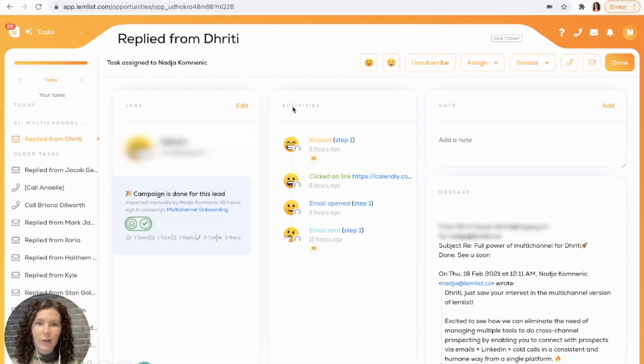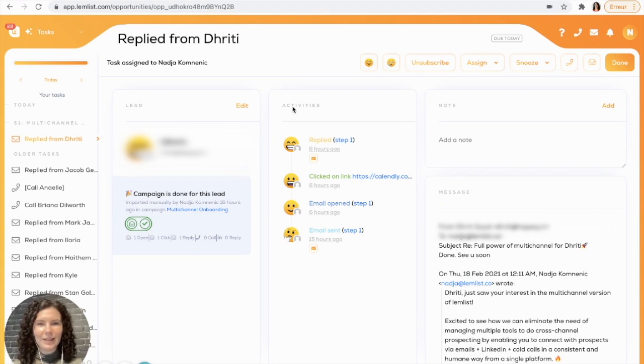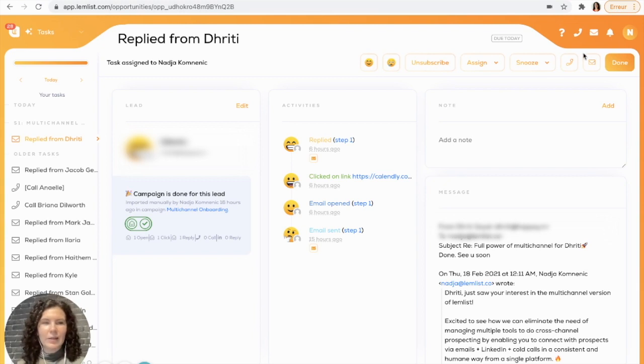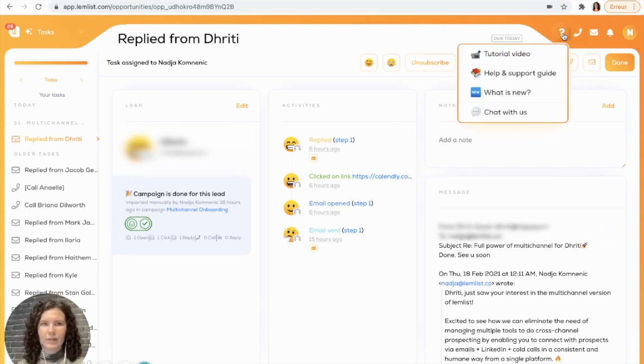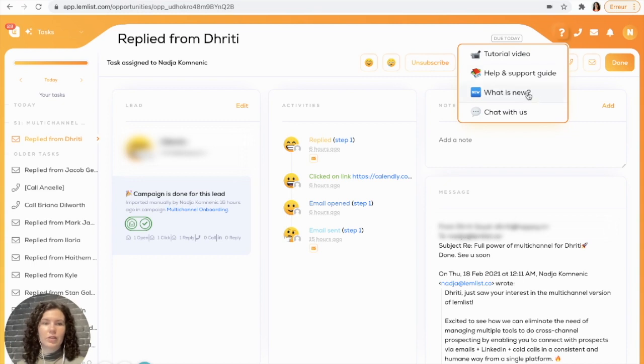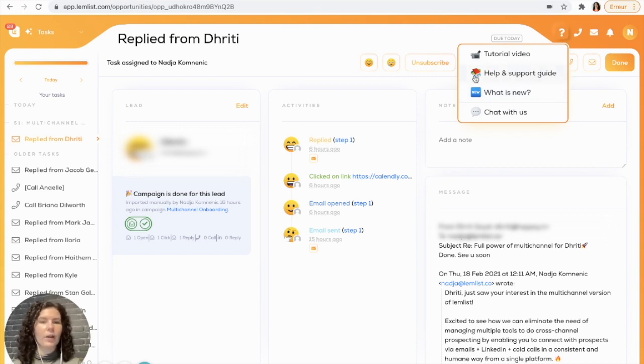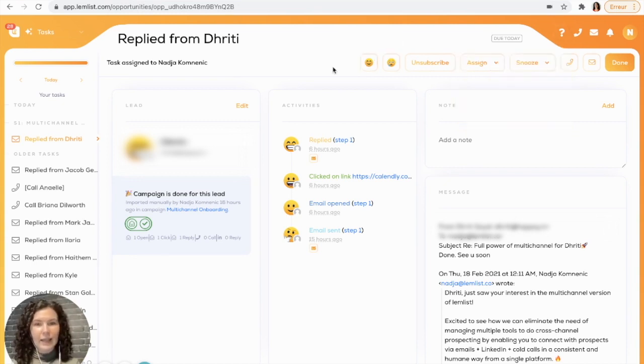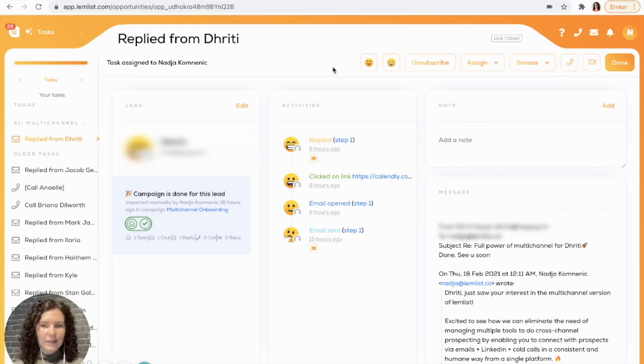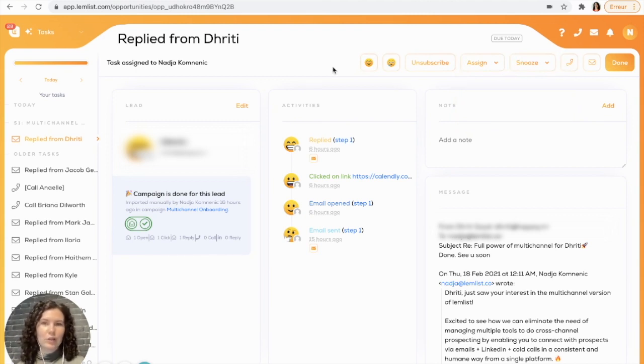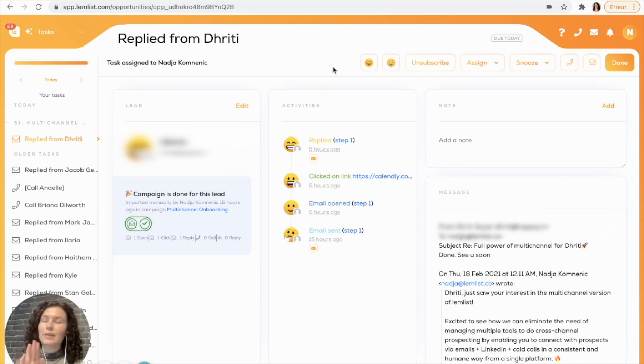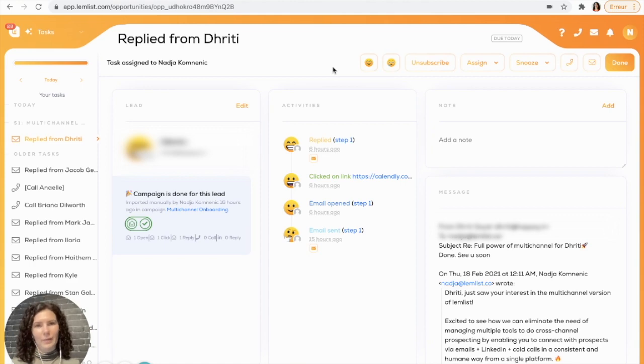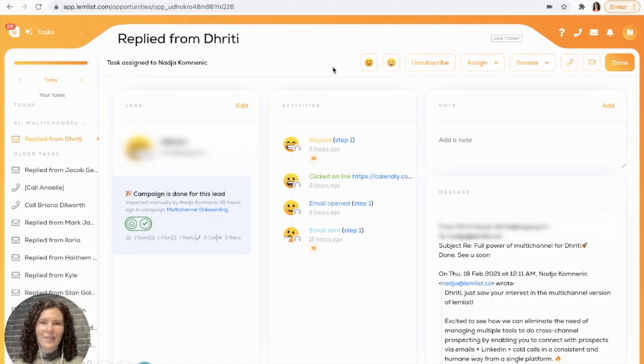That was all about the task section. I hope that this video has helped you to learn more. I know that the task section can save you lots of time. If you have any more questions, you can just go up here to the little question mark. You can check out our help and support guide, or of course, you can always chat with us. And of course, as always, if you want to see more videos like this one, please be sure to like this video and subscribe to the channel so you can see more about what's new with Lemlist. That's all guys, have a great day.